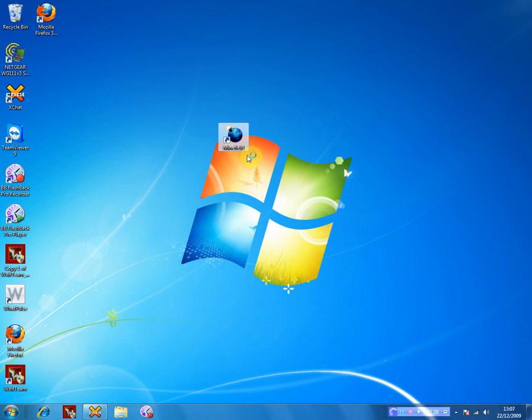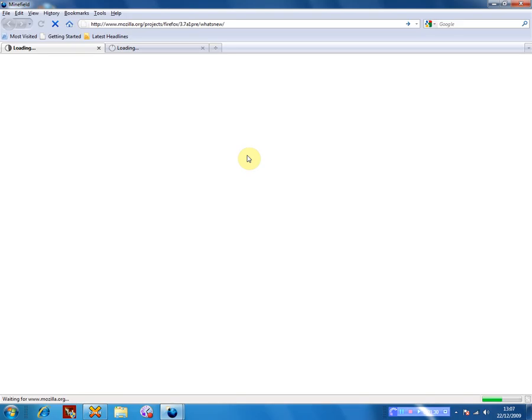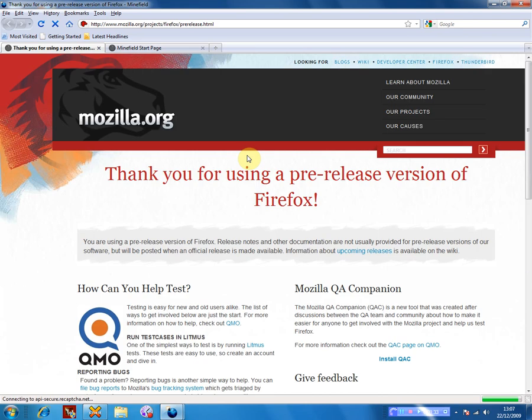Now there is honestly no real difference that much between this, which is Minefield, and Firefox. Because in this, you are able to actually still use the addons for it. You're still able to use the looks and everything.